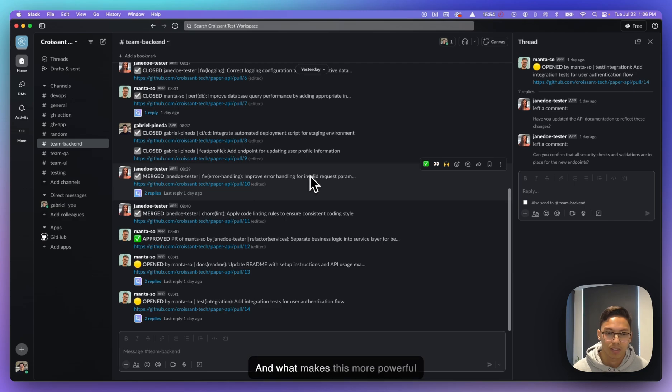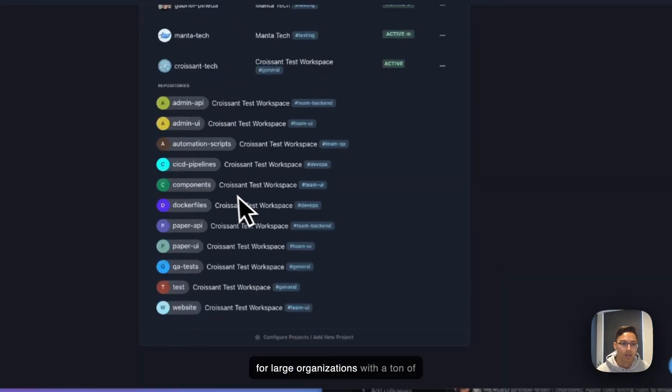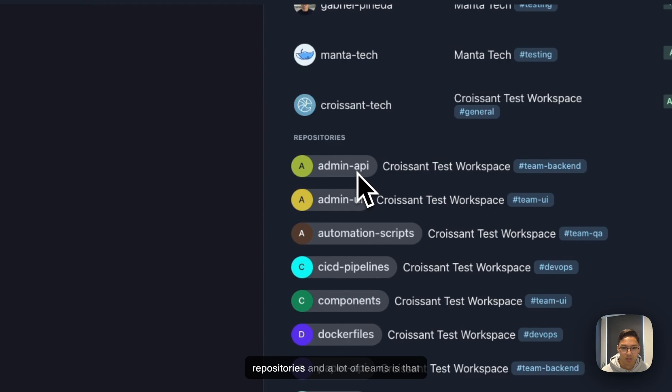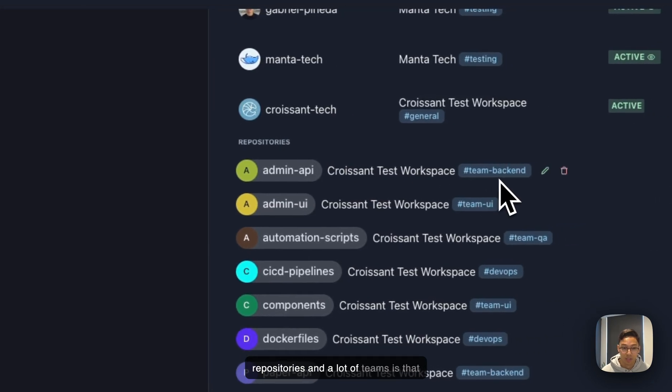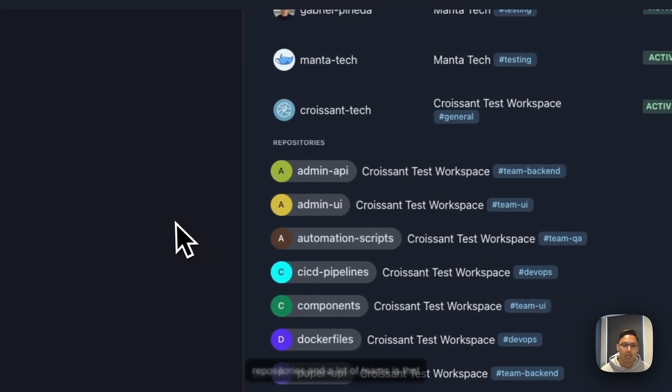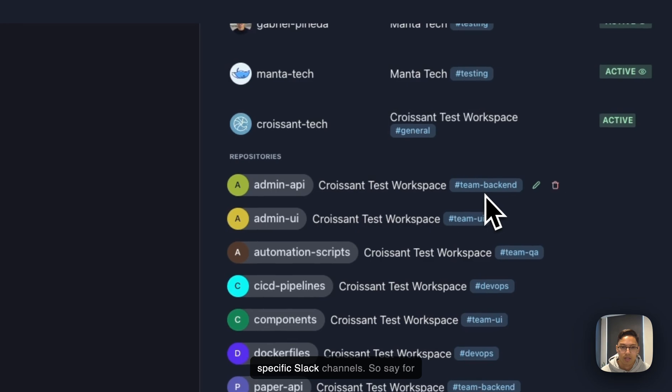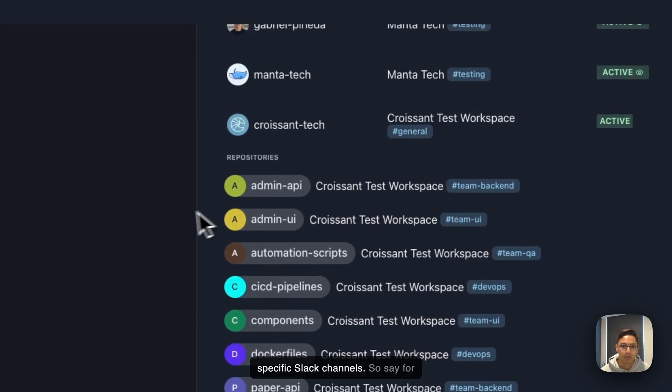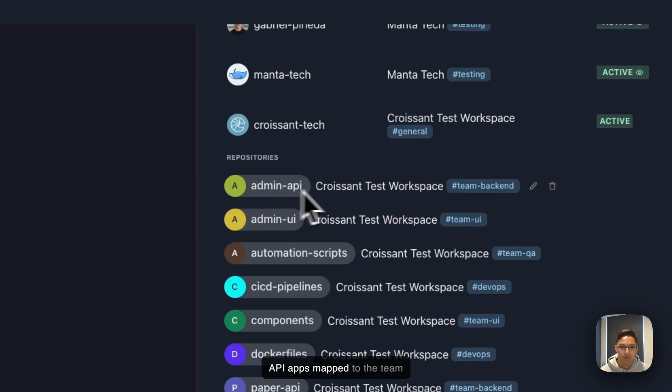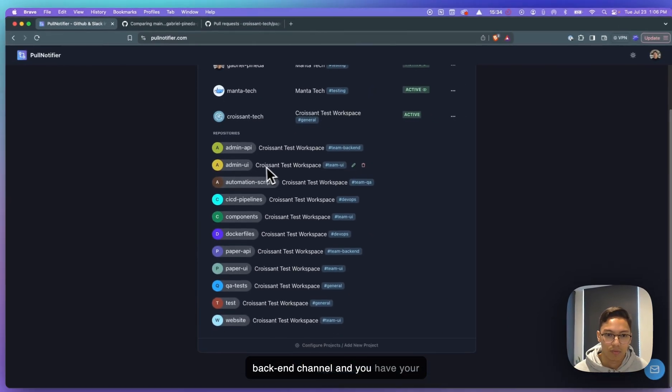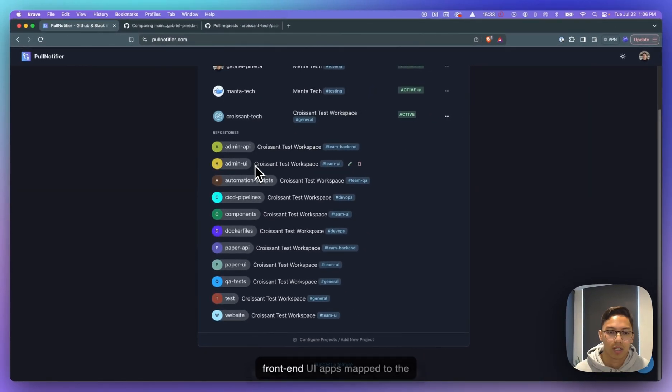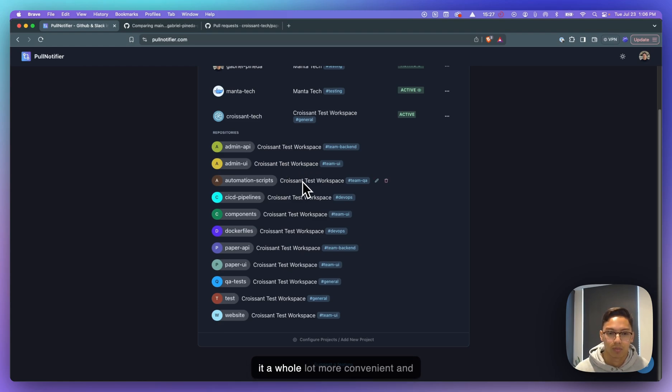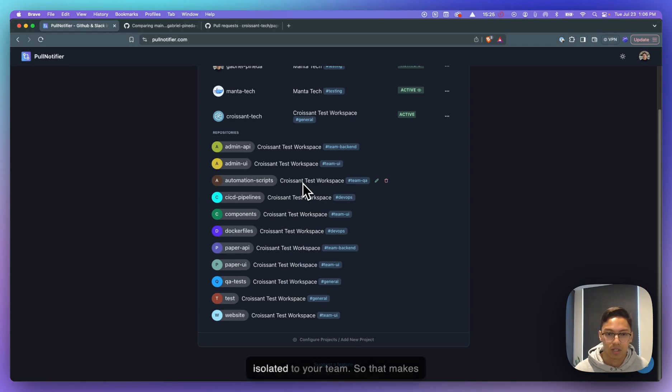And what makes this more powerful for large organizations with a ton of repositories and a lot of teams is that you can map different repositories to specific Slack channels. So say, for example, you have your backend API apps mapped to the team backend channel, and you have your frontend UI apps mapped to the frontend team channel. So it makes it a whole lot more convenient and isolated to your team.